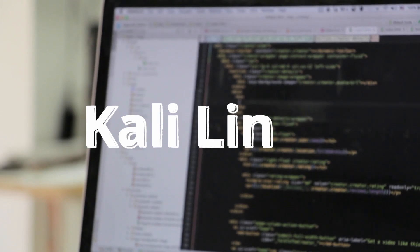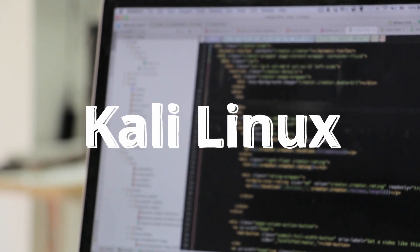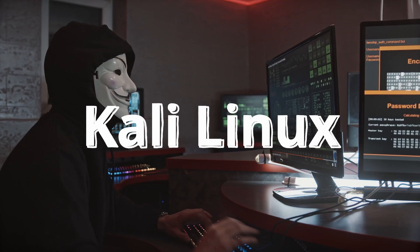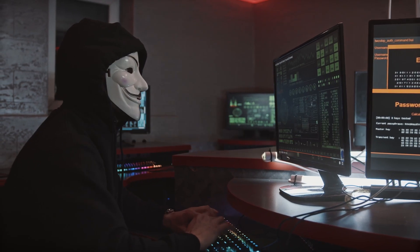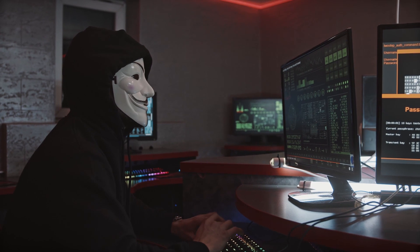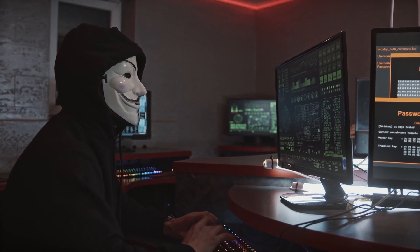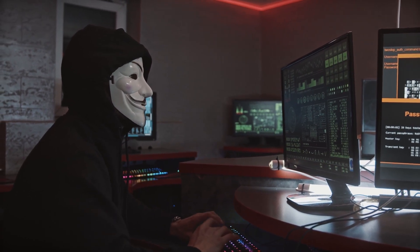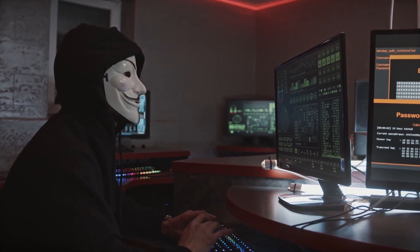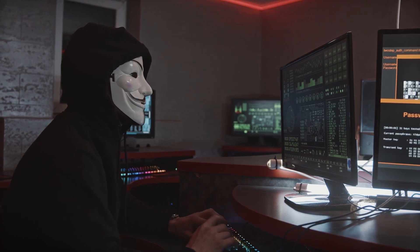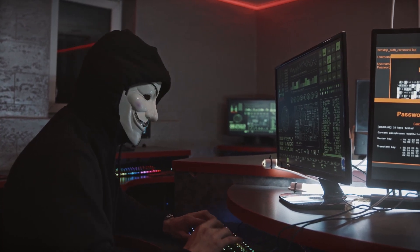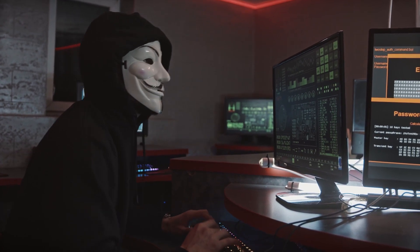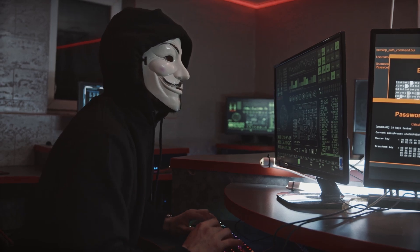Kali Linux, the OG of penetration testing distributions, is like the cool senior in high school. It's been around for a while, it's well established, and it's got a great reputation. It's like the James Bond of the hacking world, always dressed to impress with its sleek and polished interface.